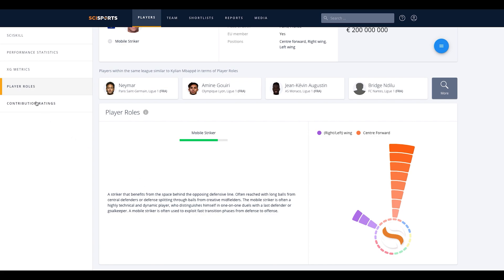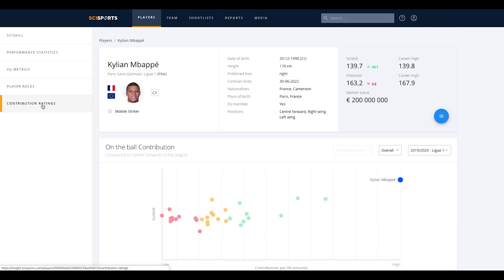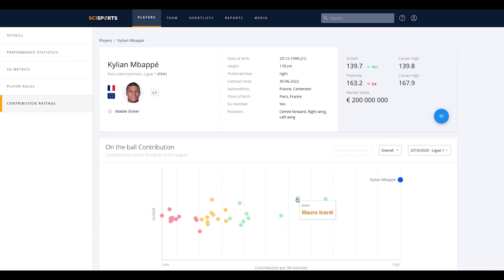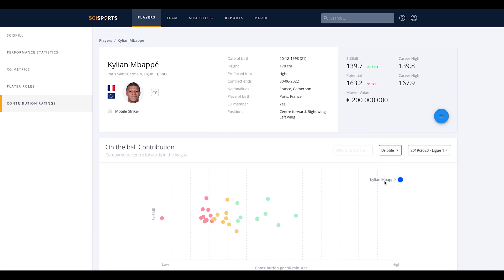Last but not least is the contribution rating tab. The contribution rating assesses the impact of the actions that players perform in matches. The metrics show how the selected player performs in comparison to players that play on the same position and in the same league, both in total and per category such as dribble.